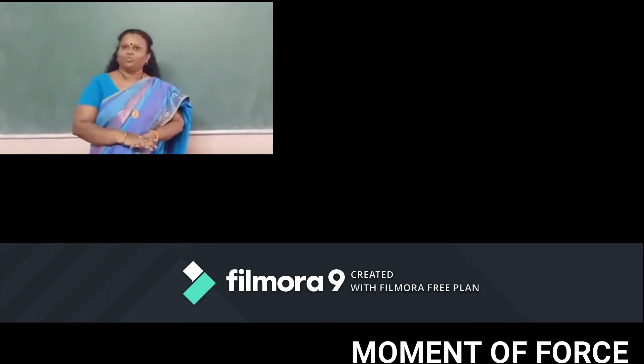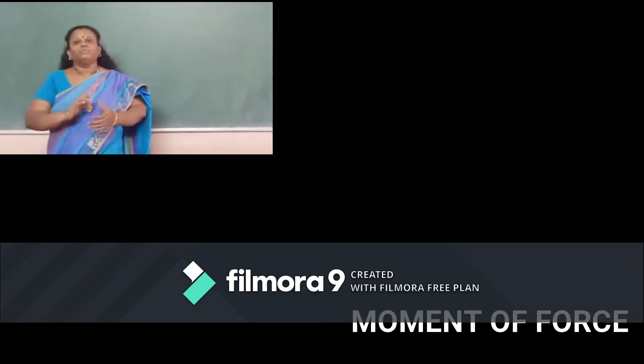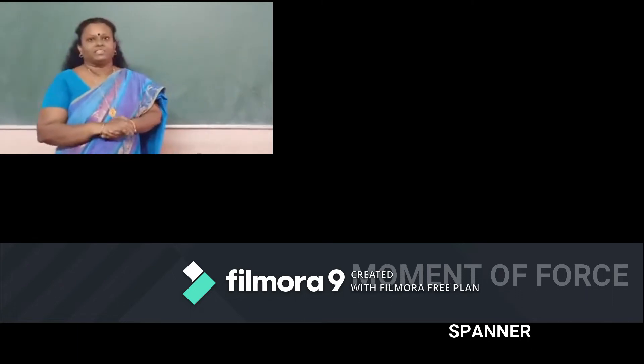Hey students, next one is a moment of force. We say how to give you a moment of force? I am telling you. Here is a definition and I have given you a little example.